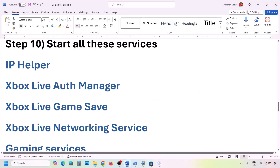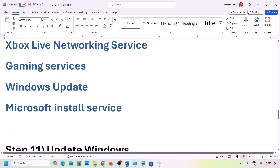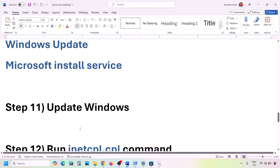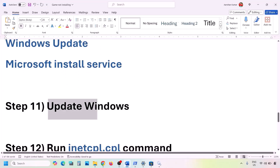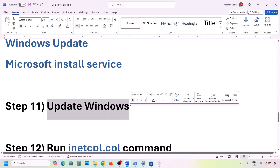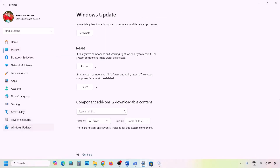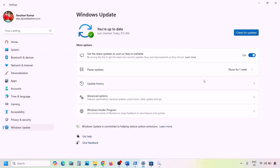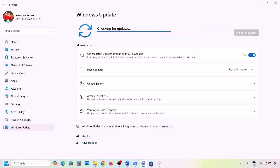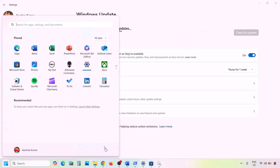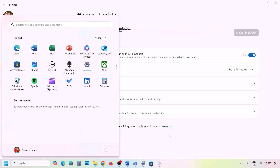The next step is to update Windows to the latest version — this is important, do not ignore it. Go to Windows Update or Update and Security in Windows Settings and click Check for Updates. Once all updates are installed, restart your computer and check.